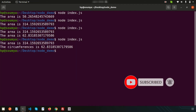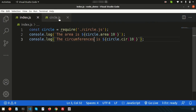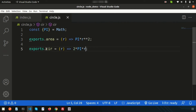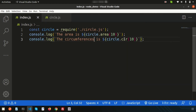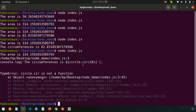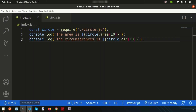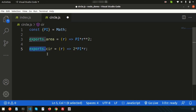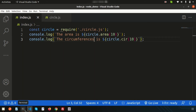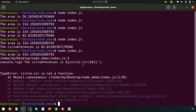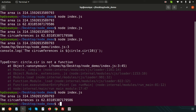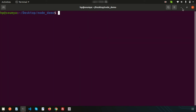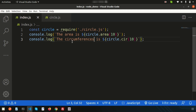Now let's demonstrate restricting exports. If we remove the 'exports' keyword from a function in circle.js and try to call it from index.js, we get an error: 'circle.cir is not a function' — it simply can't be found. This is how we can make some variables private and some public. We can control exactly what we want to export and what we don't.